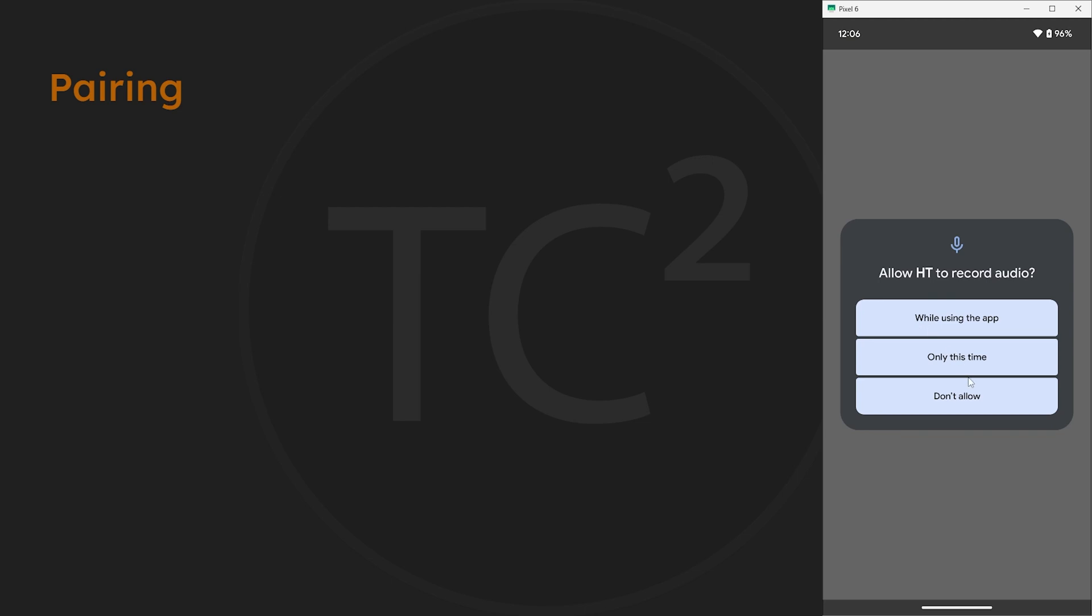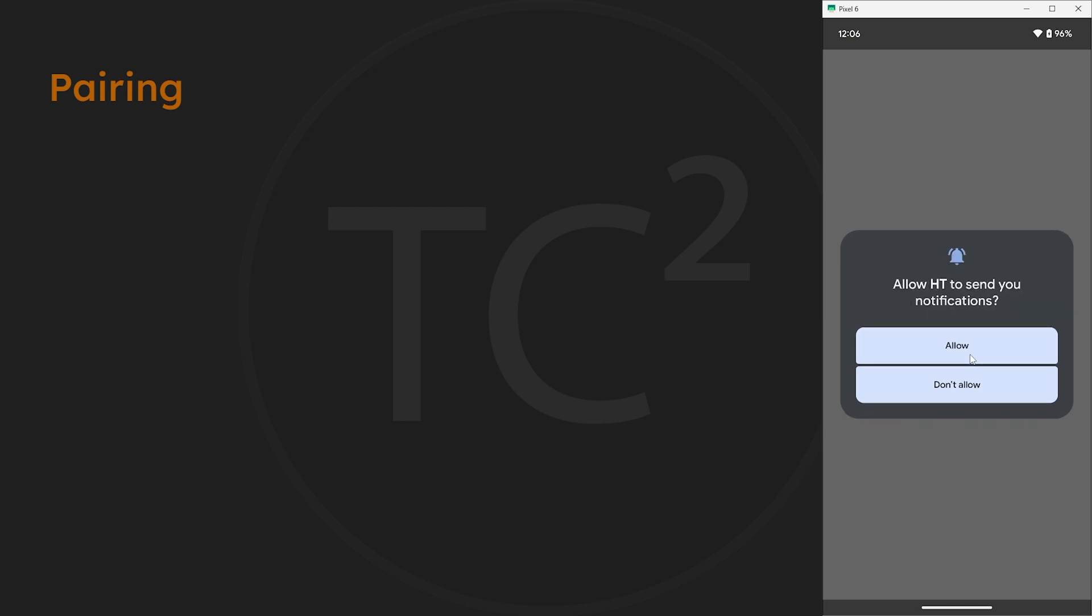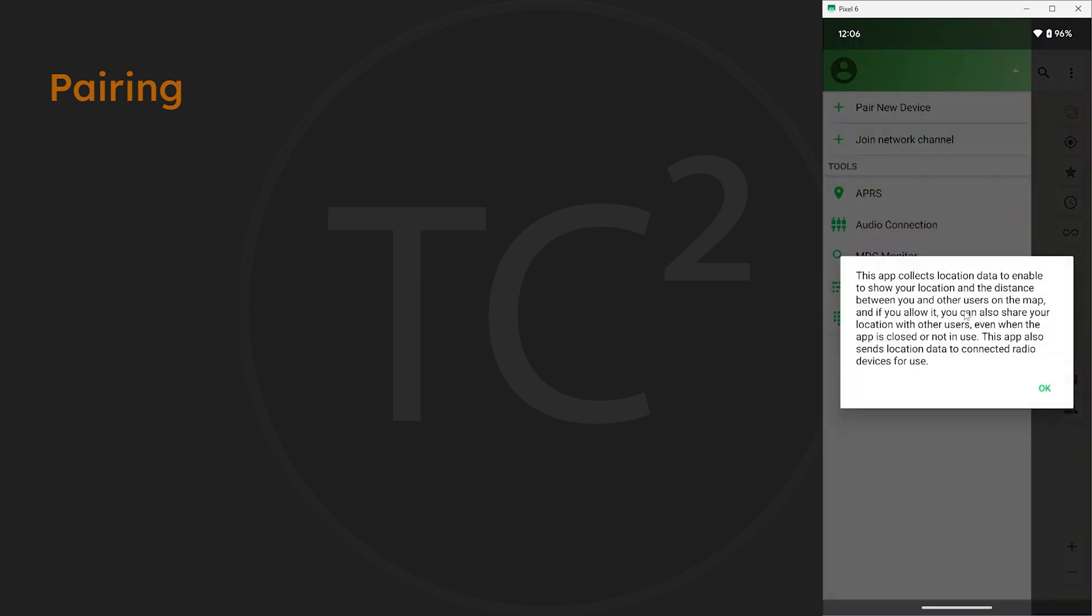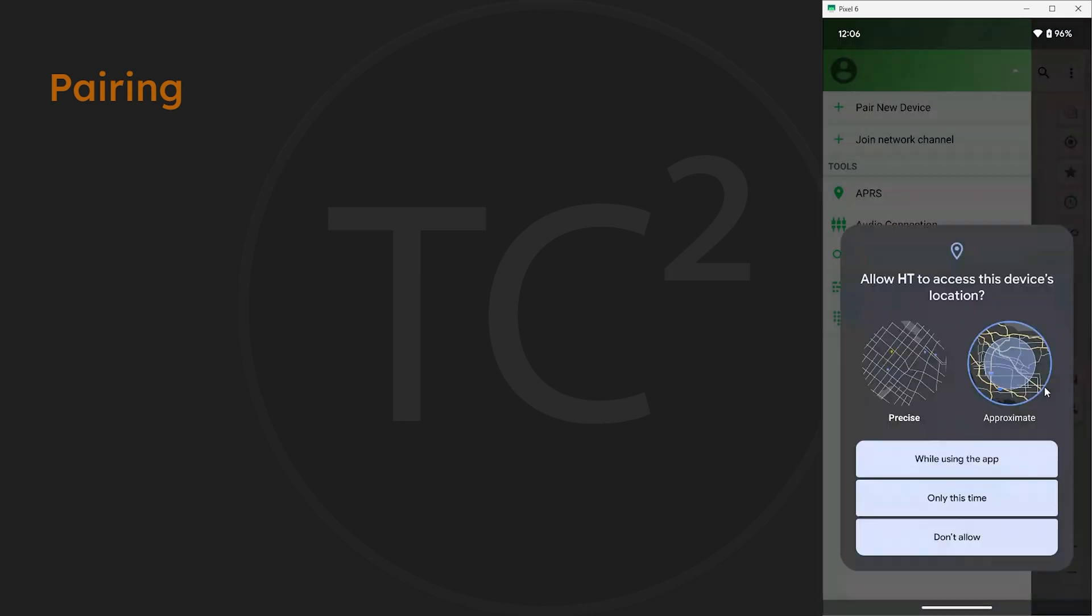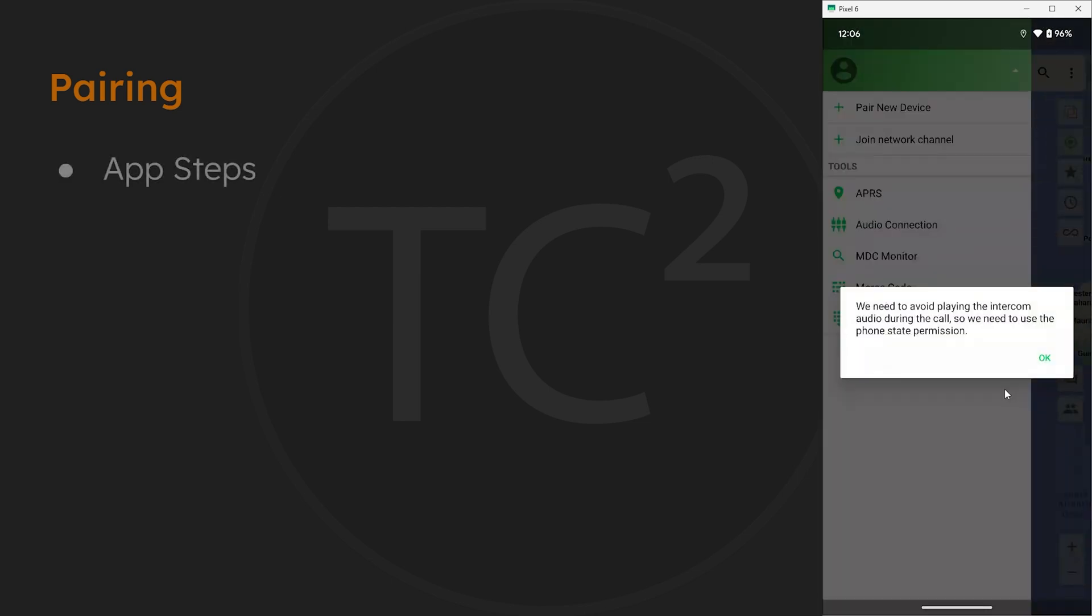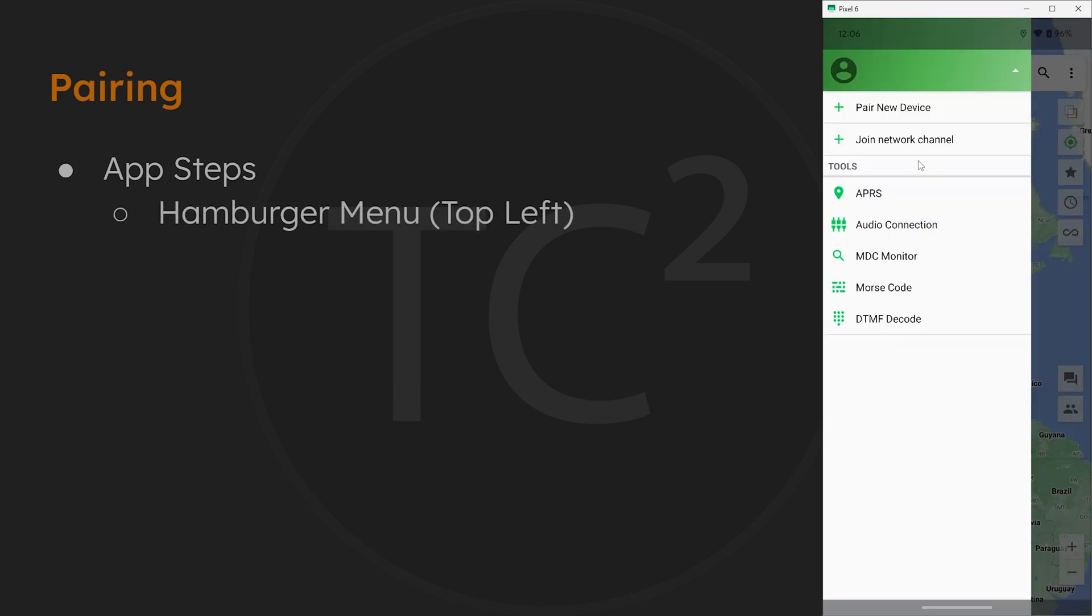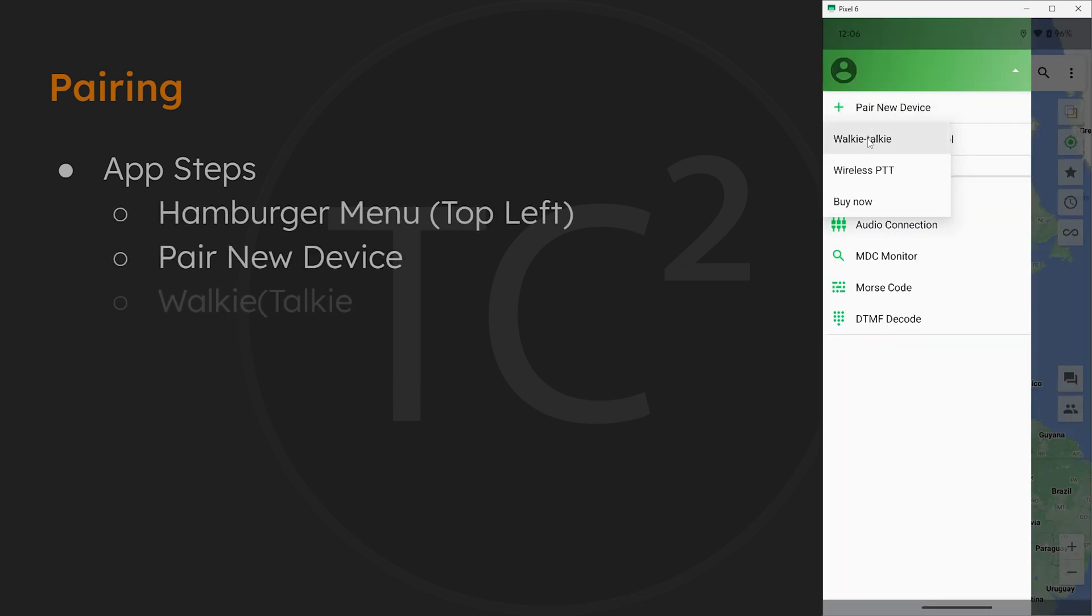Now the first thing we'll need to do is pair the phone and radio together. So on the app select pair new device, then select walkie talkie.